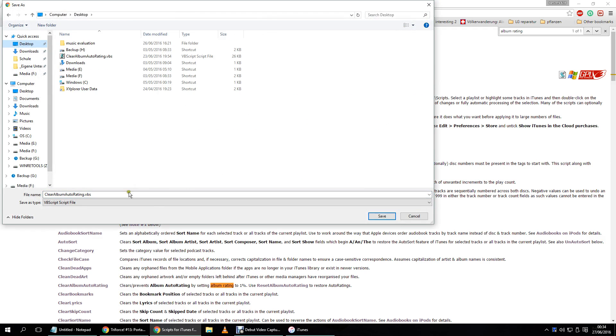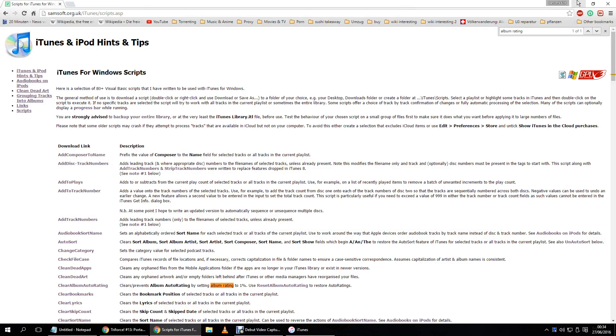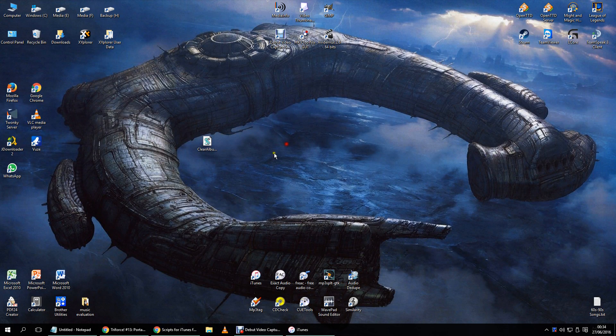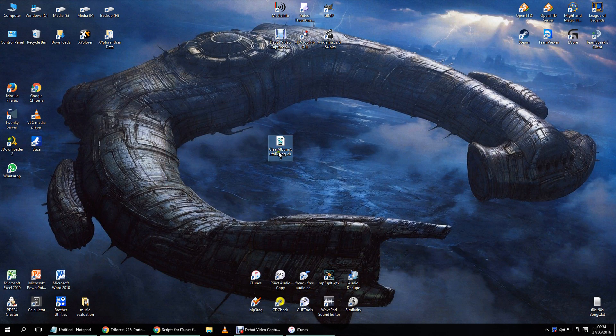Just save it on the desktop for now. Now I have already done this, so here you see this is the file that I have just shown you. I have downloaded it already.